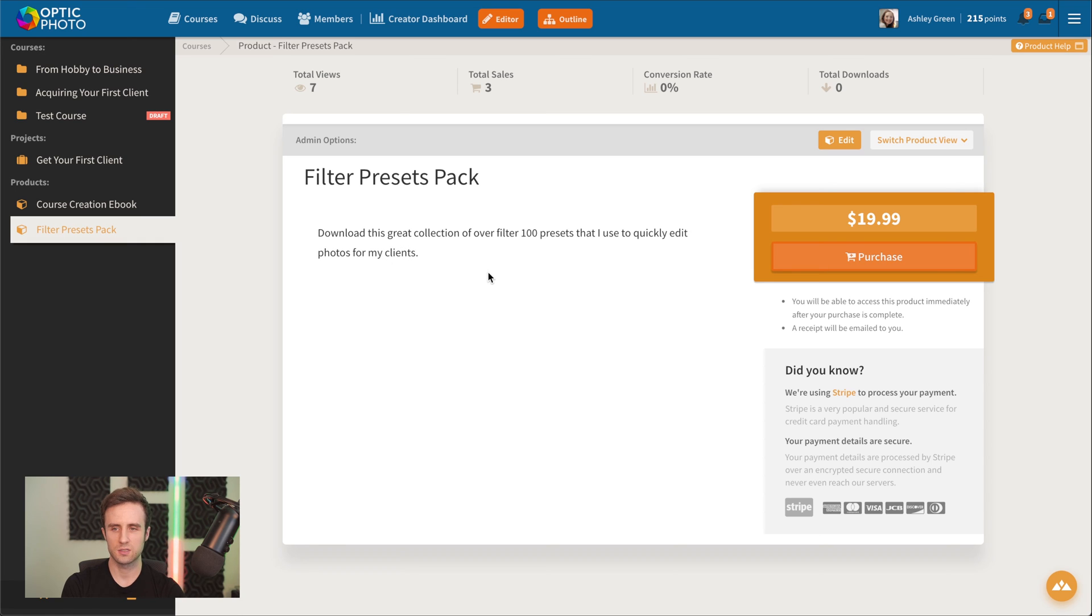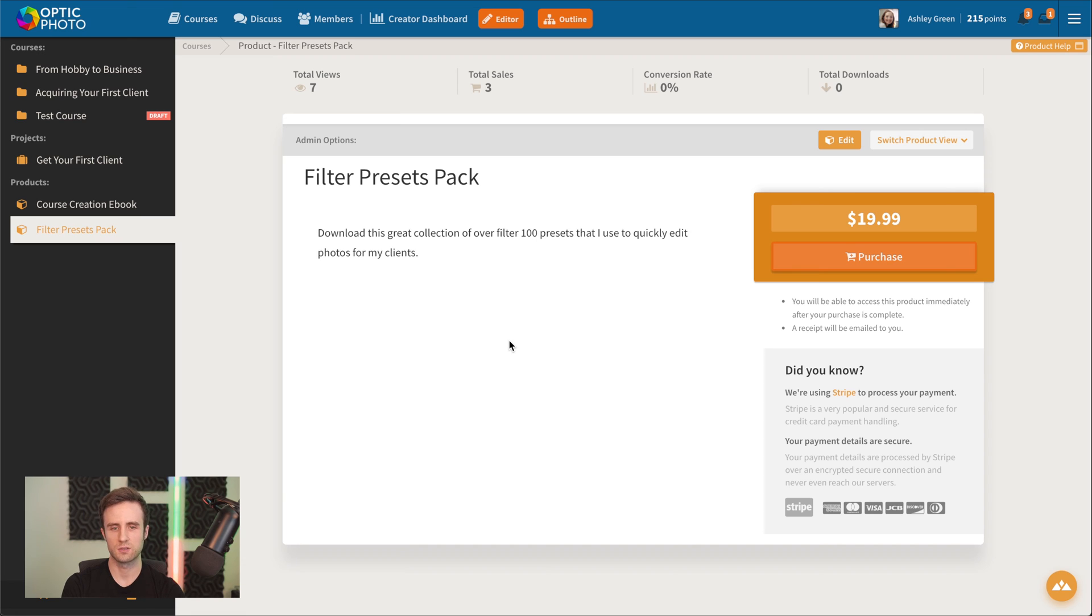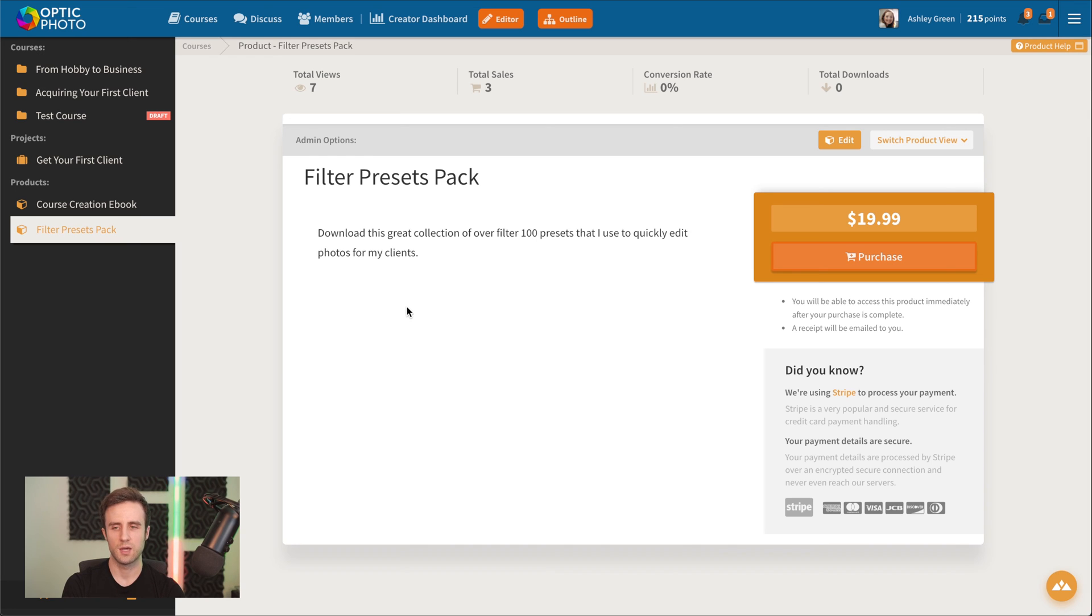This digital product, it could be a download like this one. It could also be something that's like a coaching service or a live or online event that you want to hold with your students and you want to allow them to purchase in addition to your course.